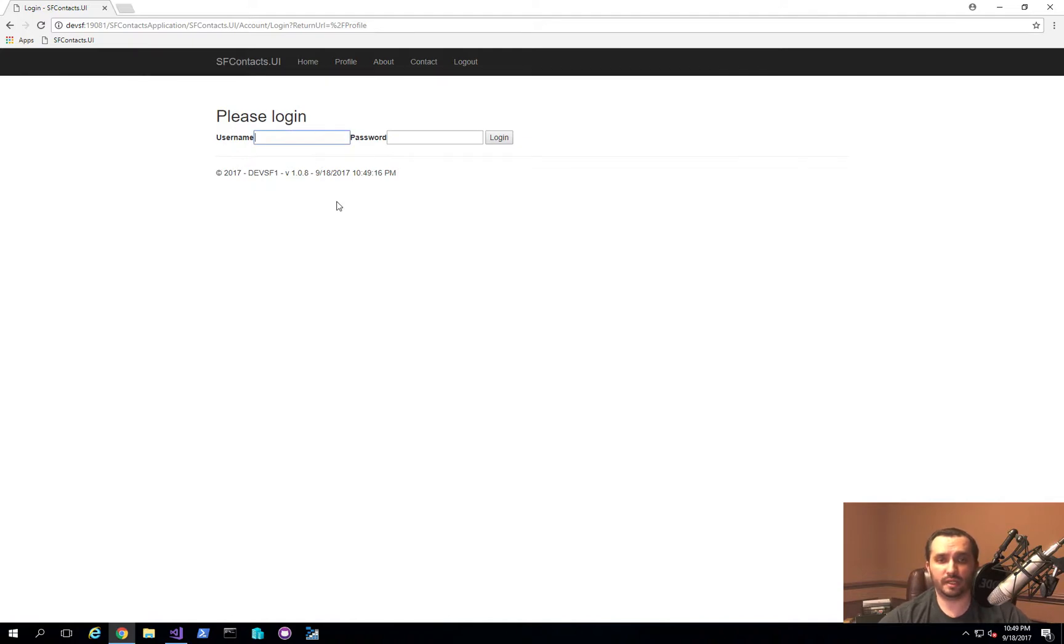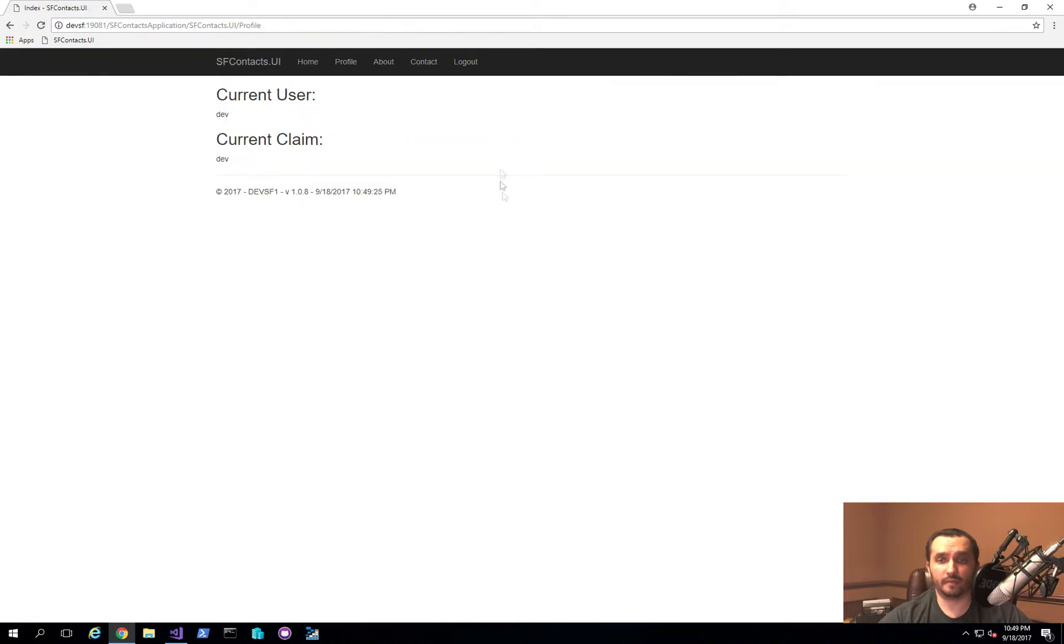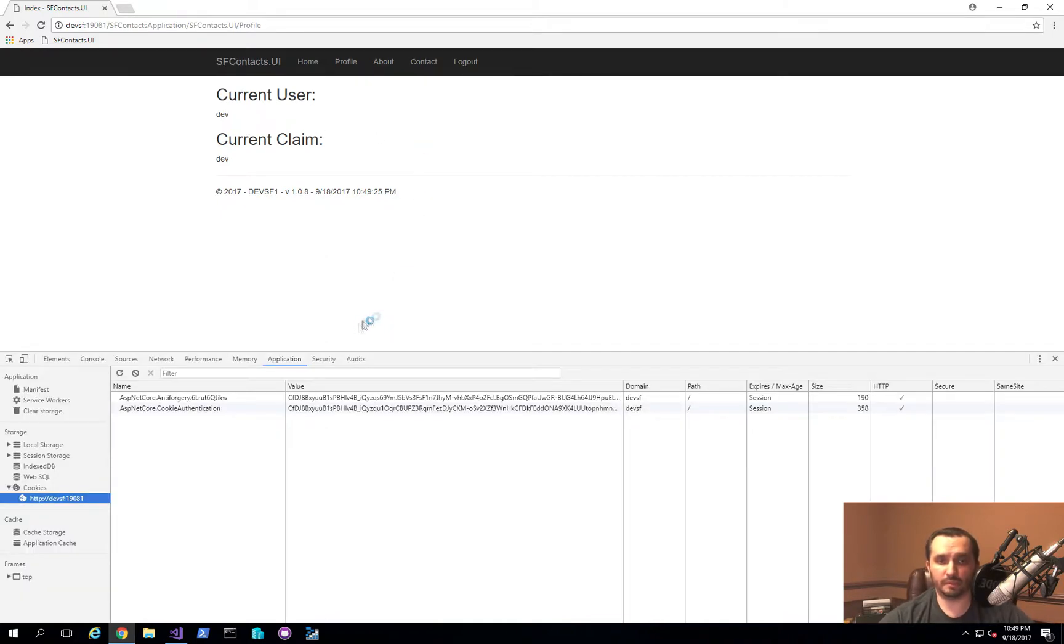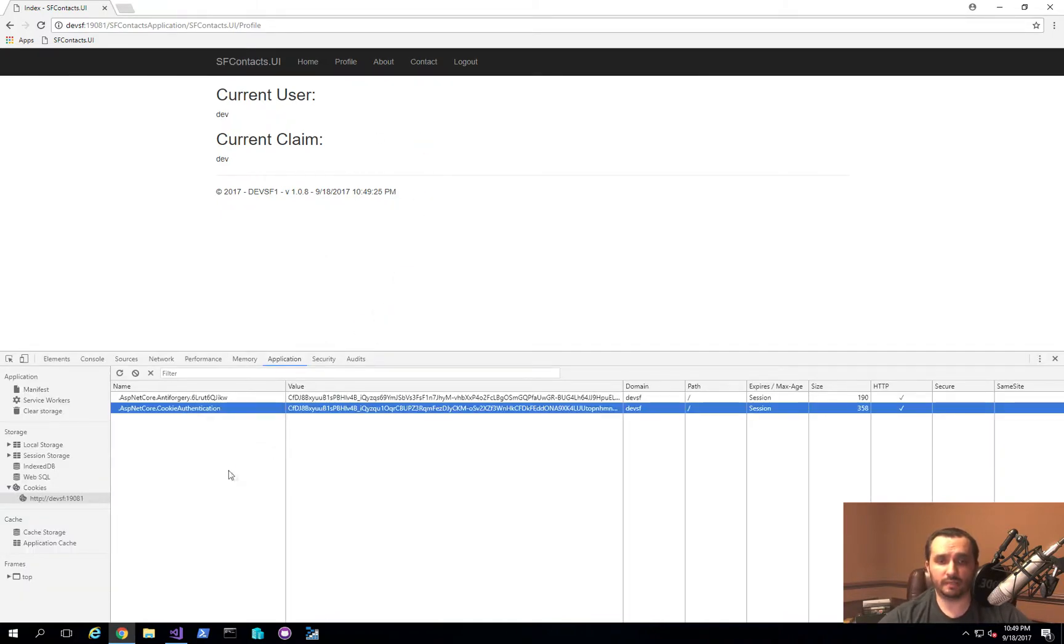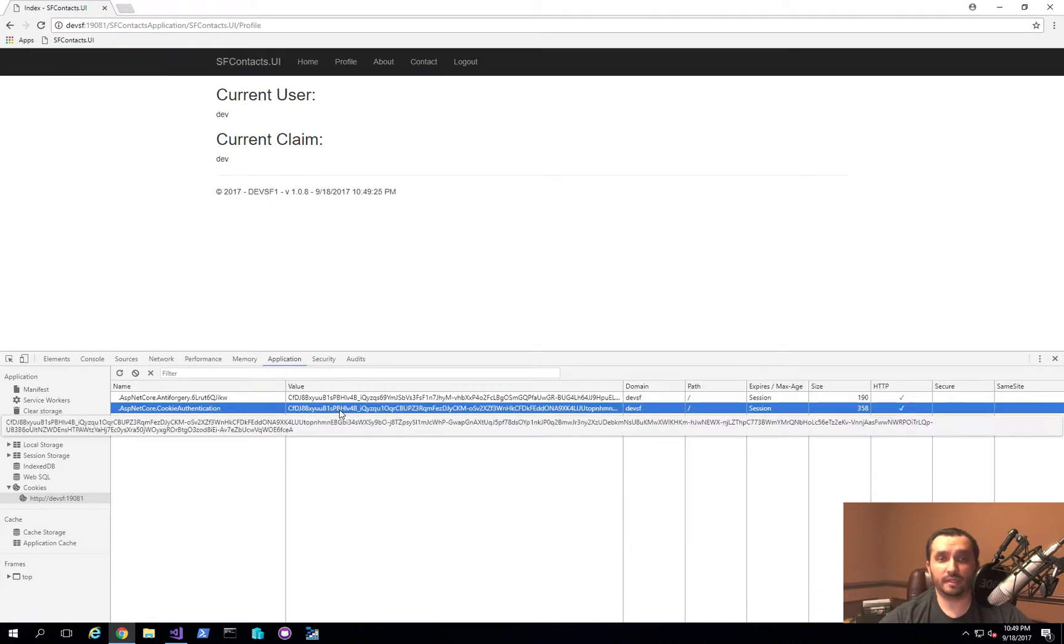But imagine a scenario where let's say I try to actually log in. And once I log in, a claim gets created and the user information now is stored in the session cookie. So if I bring up the dev toolbar, you'll notice that we have cookie authentication enabled and that's the cookie. It also needs to be decrypted.